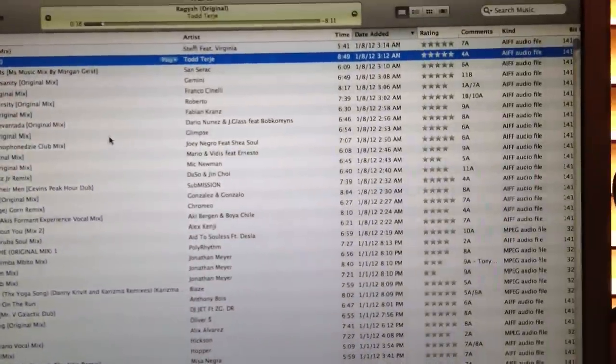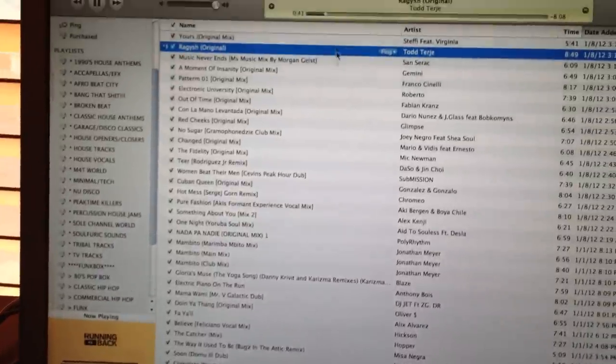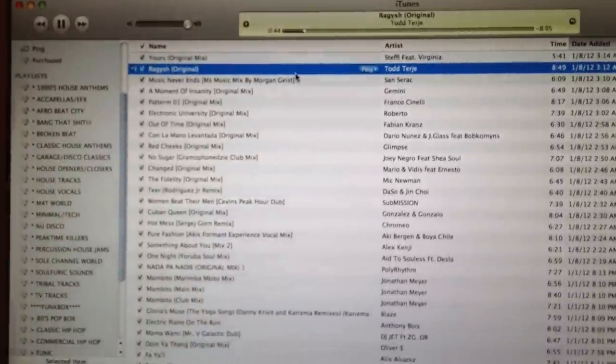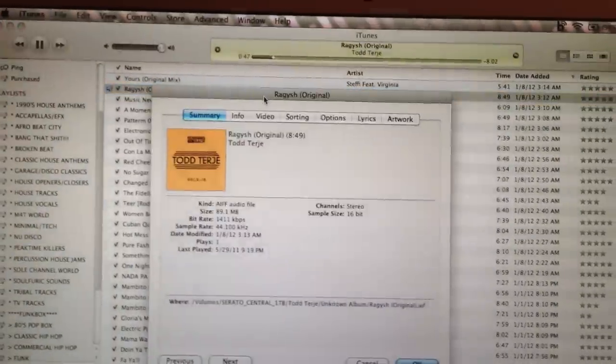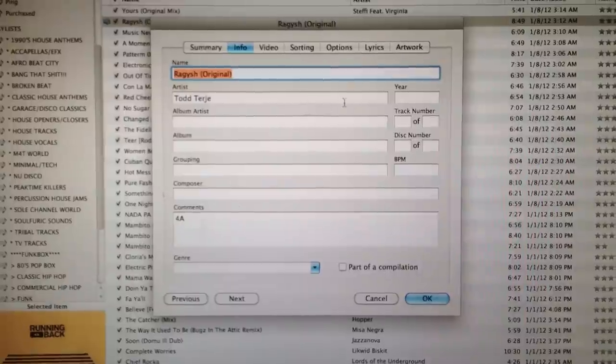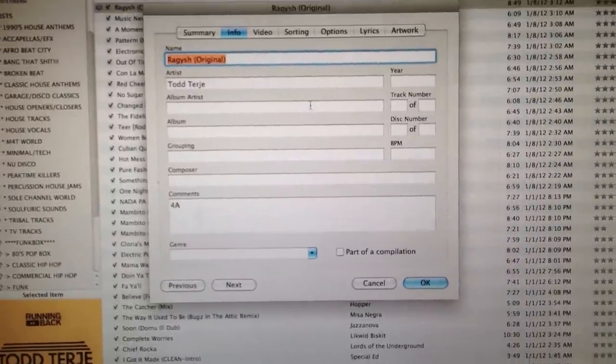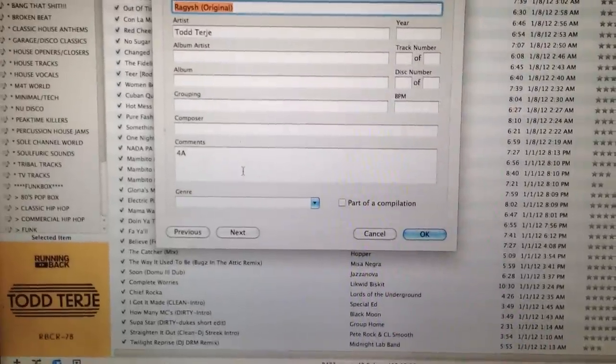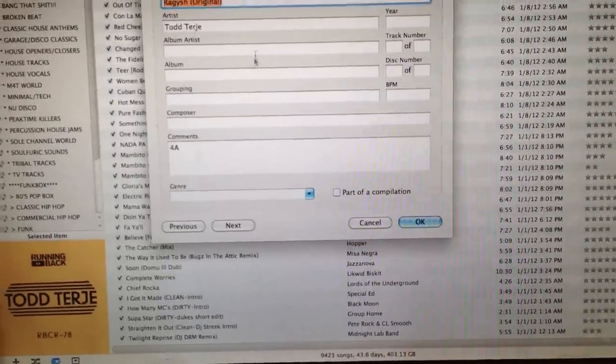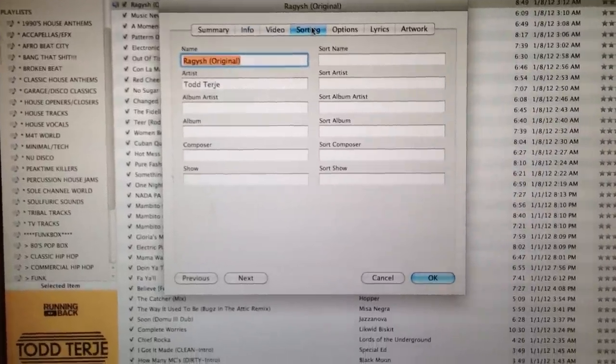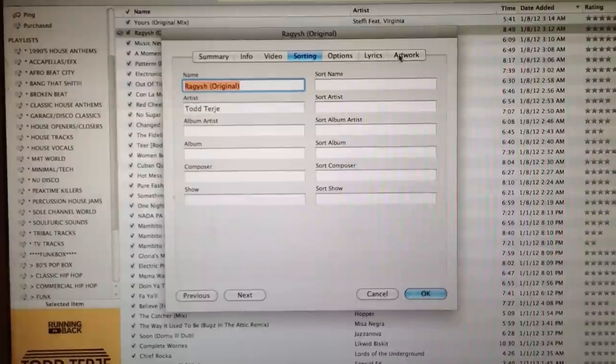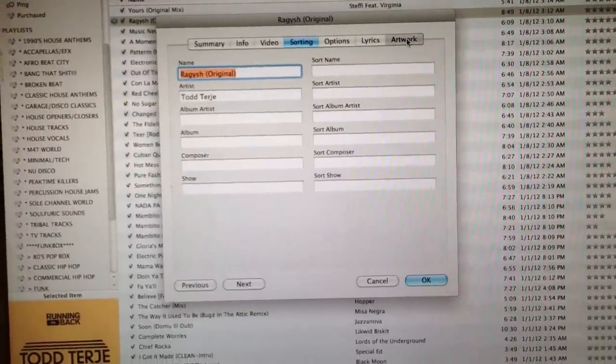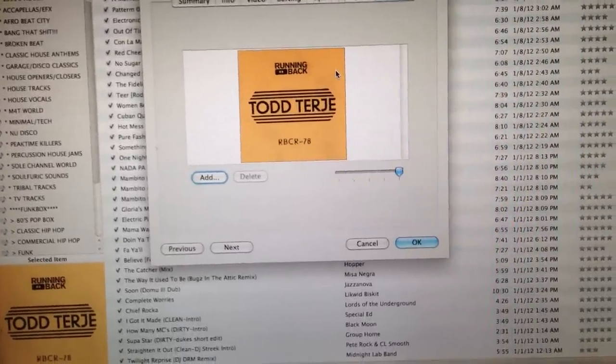For each release, I have cover art and all the information. For Raggish, I just hit Command-I, and I put all this information in it myself. I could have put the year and everything, but I don't really need it. 4A lets me know what key it's in, the song. So if I ever needed to play it or remix it, I know what key it's in. When I do my keyboard work, I know where it goes. That's the artwork, which I get myself.